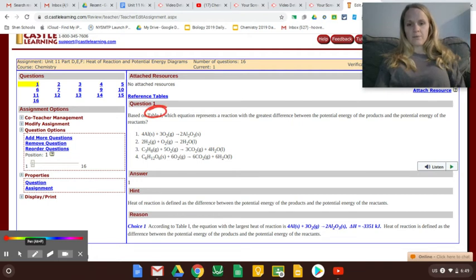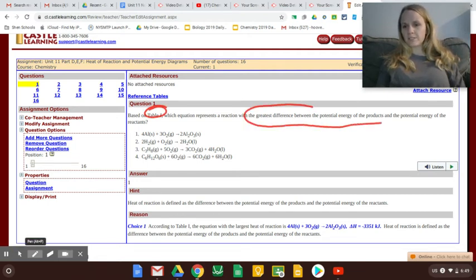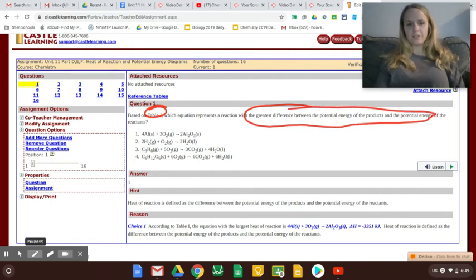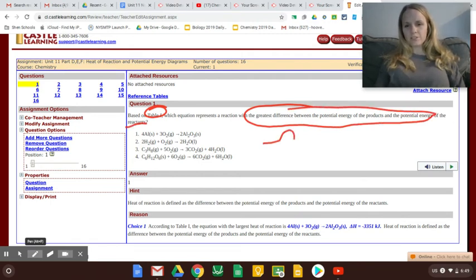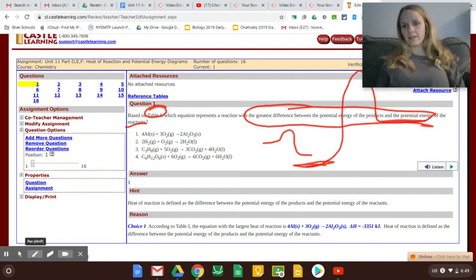These questions are tricky and kind of all over the place, so I'd like to help you. Based on Table I, which equation represents the reaction with the greatest difference between the potential energy of the products and the potential energy of the reactants? So they're looking for which one didn't just have a small difference, but a big difference between the end and the beginning.